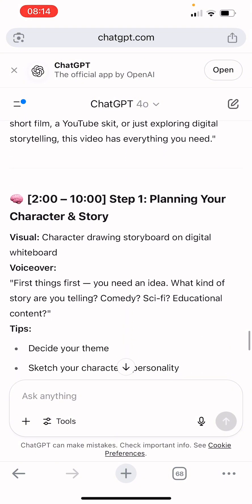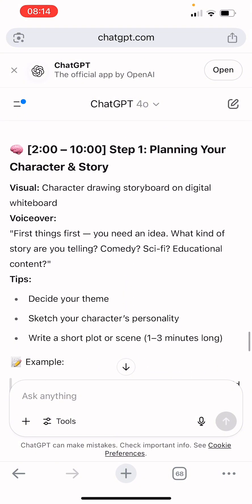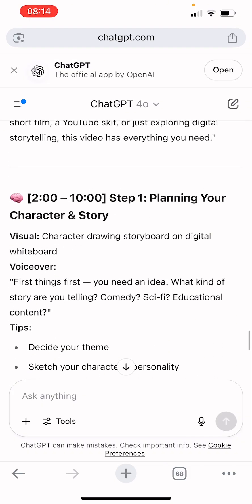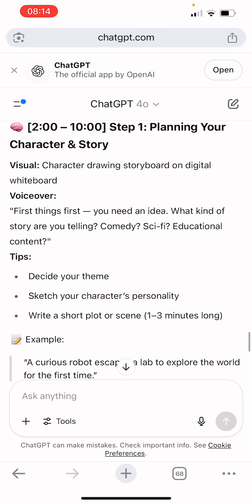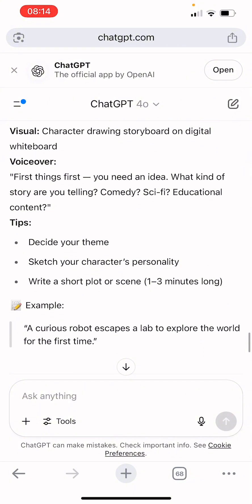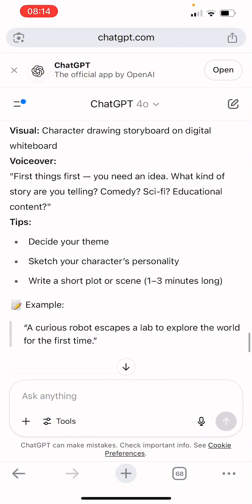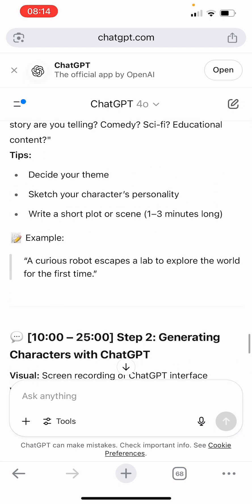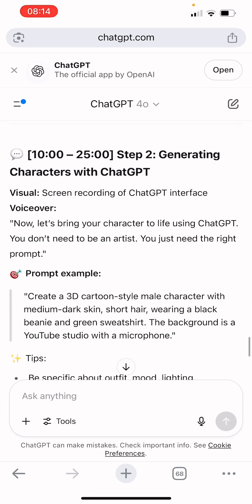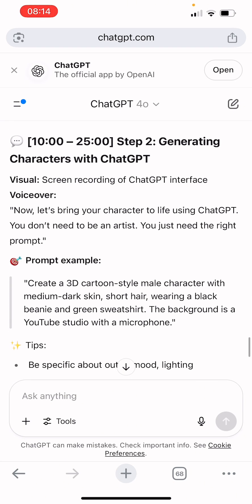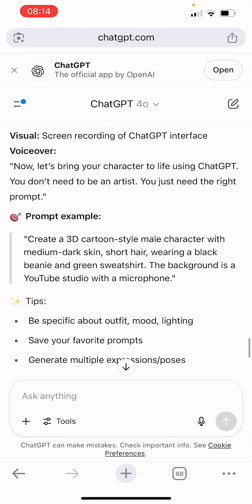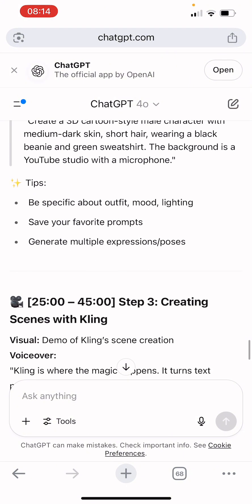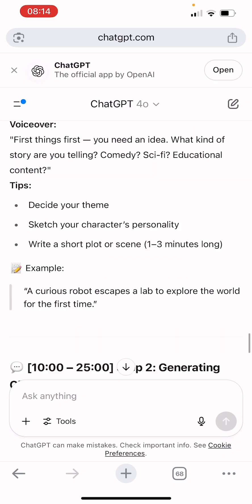That is the script ChatGPT generated. You can see it covers planning your story — first you need an idea, whether it's storytelling, comedy, or educational — you decide on the theme. Then it says: 'Now let's bring your character to life using ChatGPT. You don't need to be an artist, you just need the right prompt.' So you can see the prompt right there.